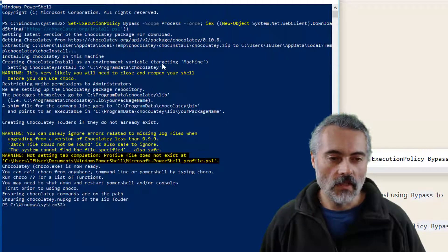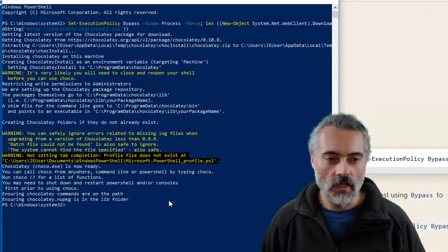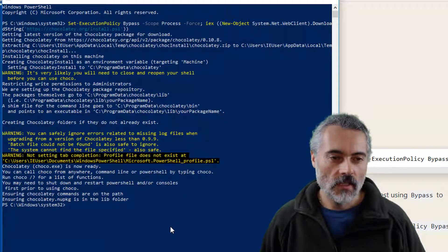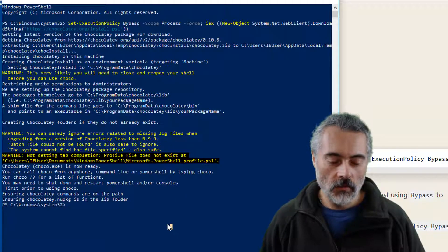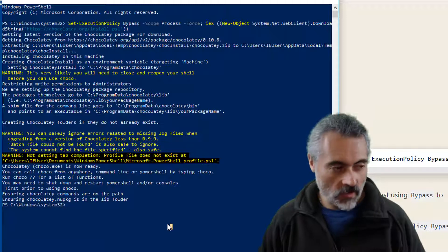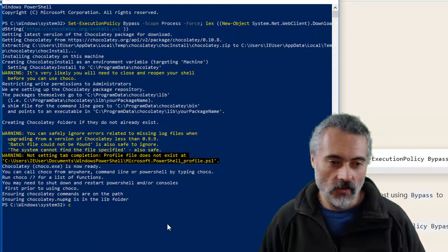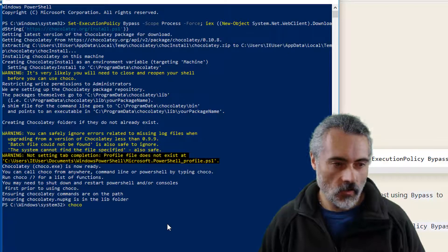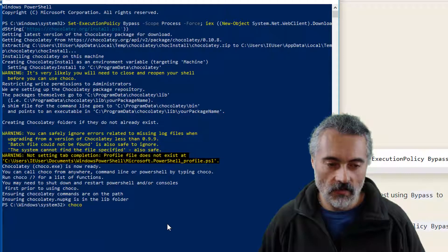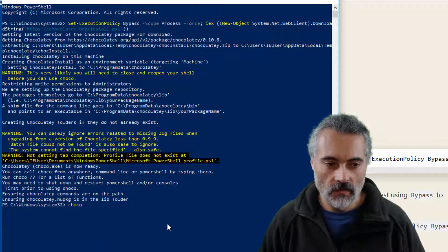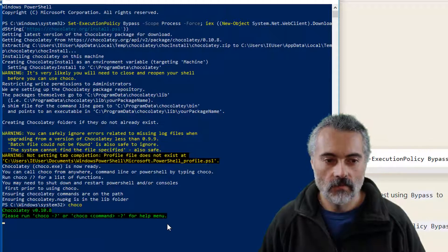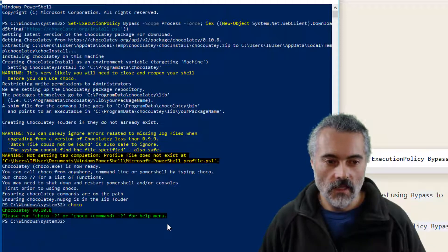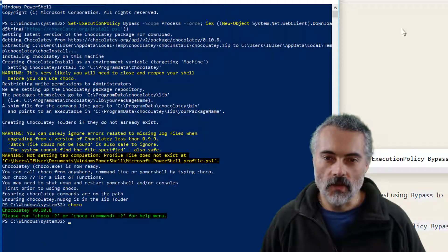Okay so it gave us a whole bunch of messages as it went through there. It said we might not be able to use Chocolatey straight away so let's try it. Choco. That's how these, that's the command for running Chocolatey. And it says we're good so let's do it.